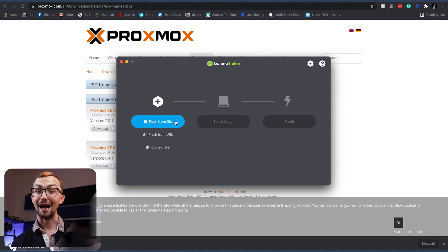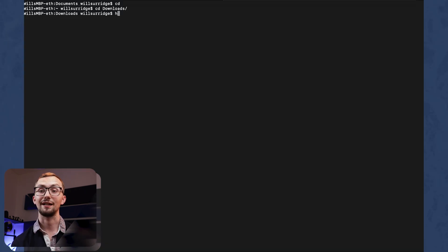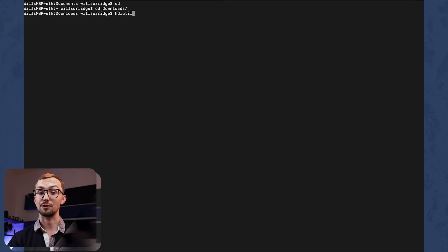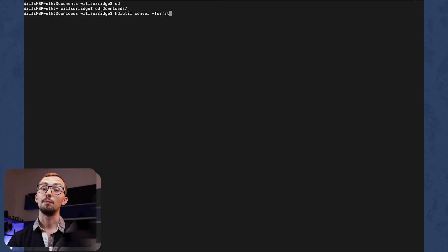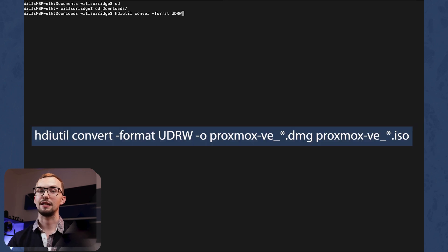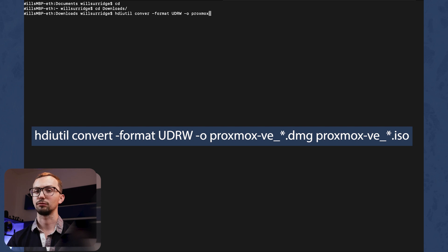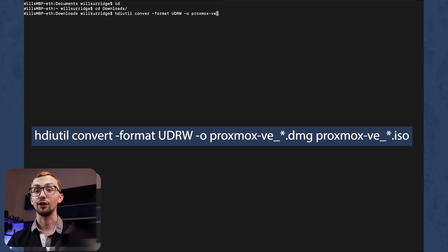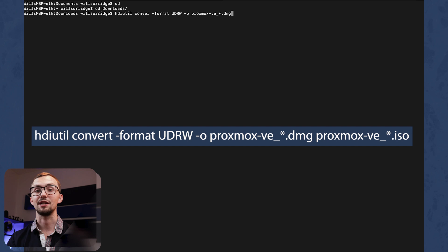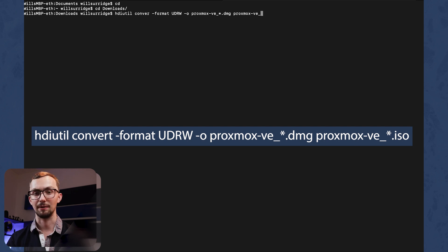But if you're on Mac you need to do some other complicated things. I've left a link down in the description to tell you what you need to do but you basically need to do this hdiutil convert command to convert your ISO image into an image image.